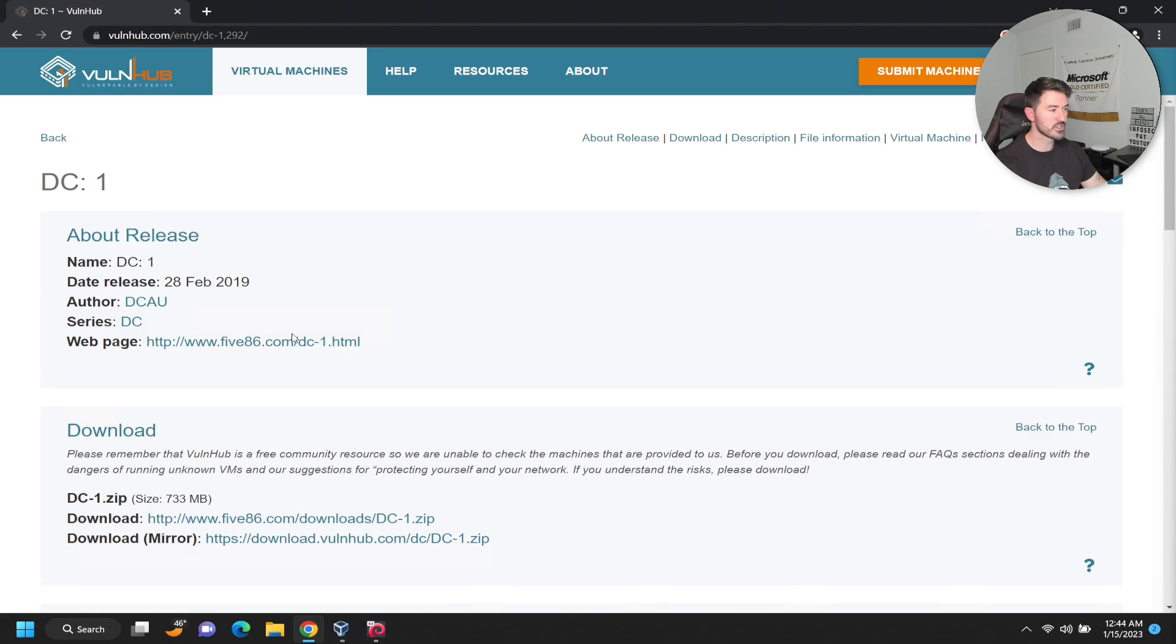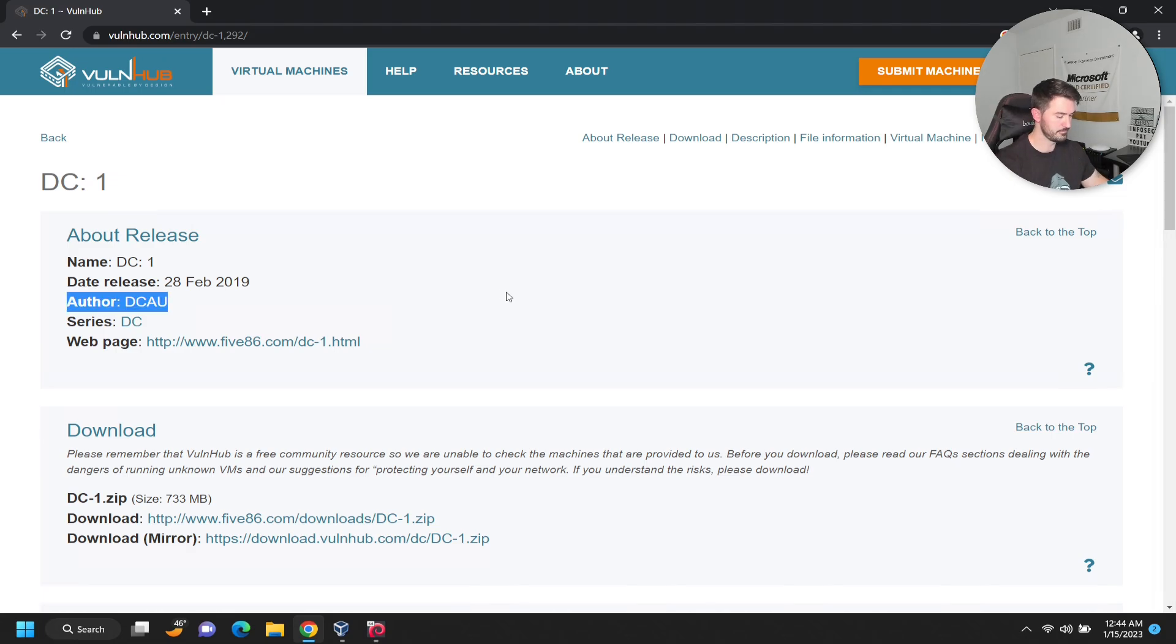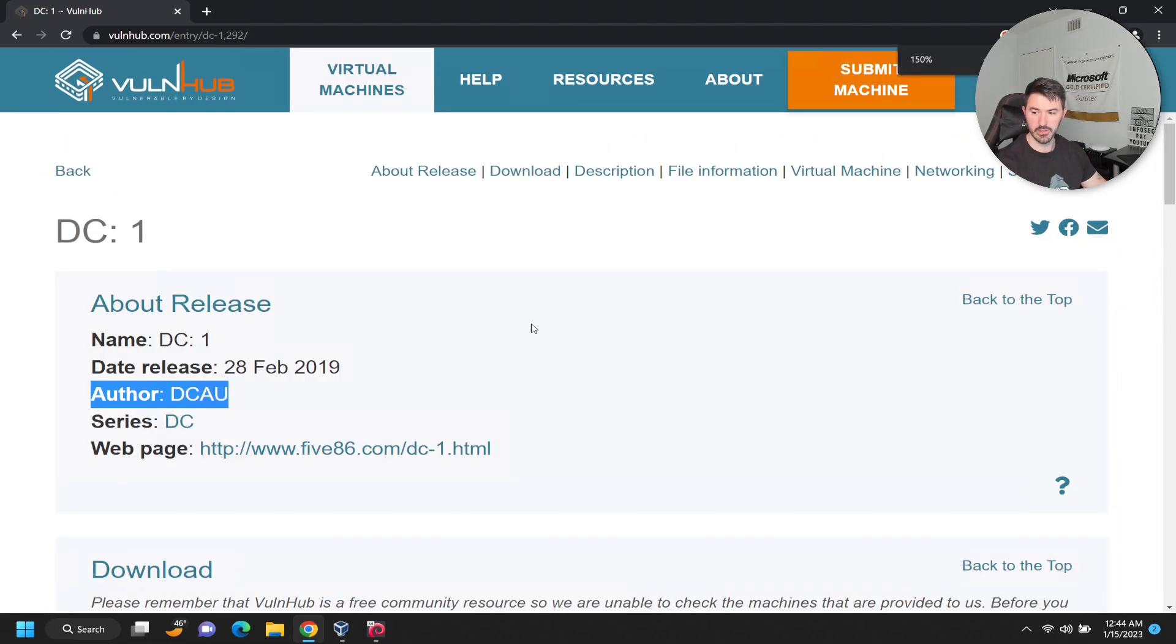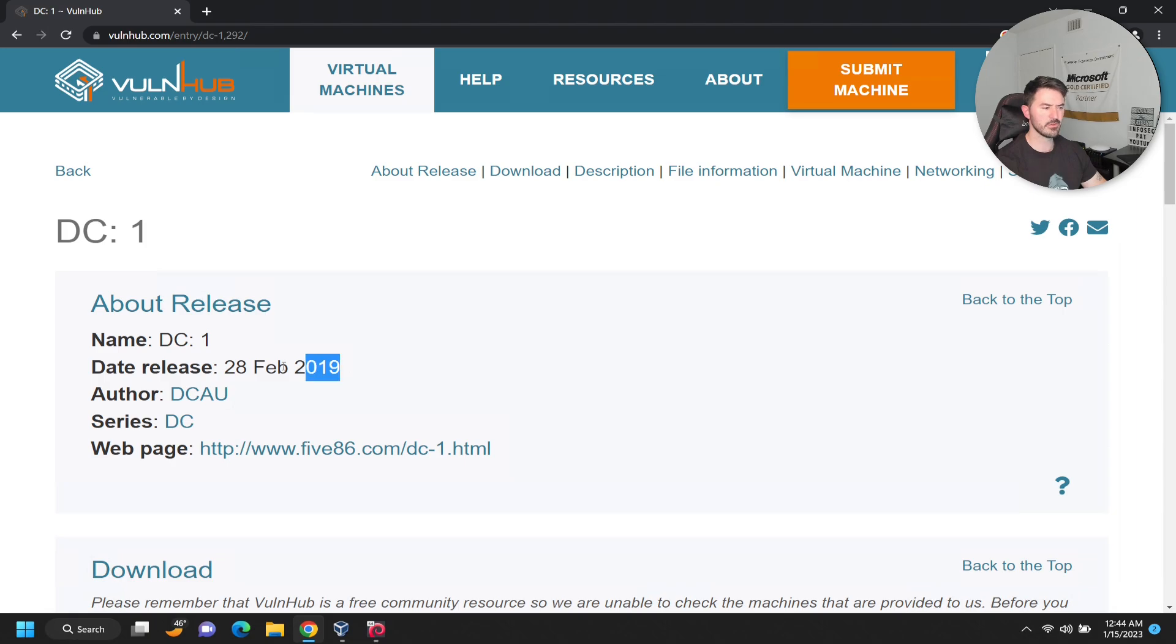I want to walk you guys through this. I'll put the link in the description below, or you can just go to VulnHub and search DC1. Let me make this a little bigger so you guys can see.